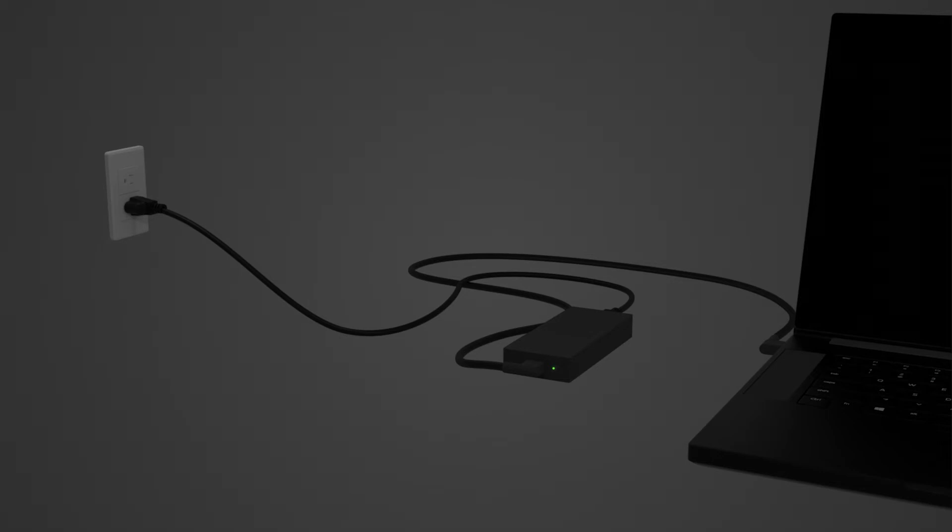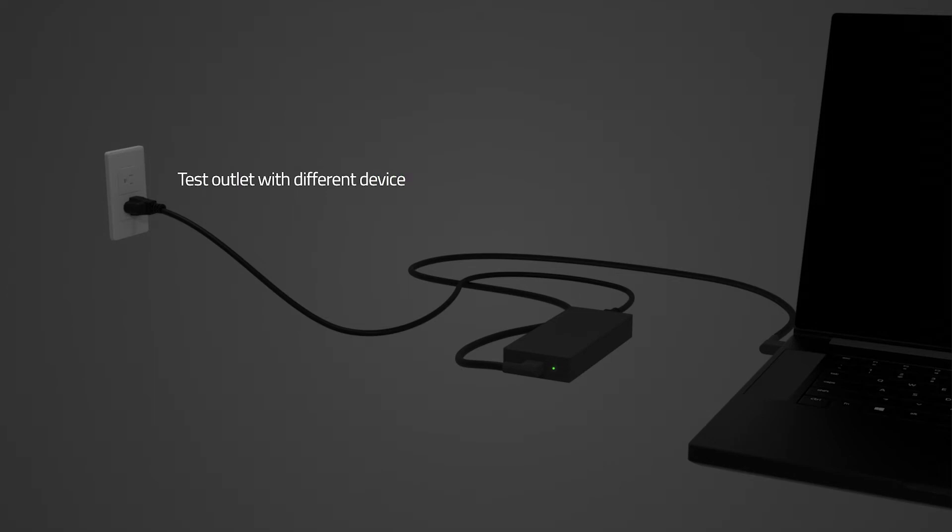Step 2: Test another device on your power source. This will help rule out that your Razer device is not turning on because it's lacking power from the power source.